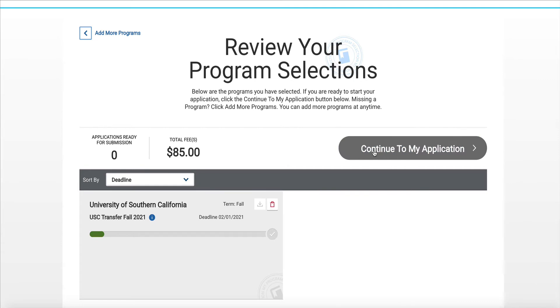Please note that you can see the fee — my application to USC would be $85 — and it also tells me that my deadline is February 1st. So when ready, click continue to my application.